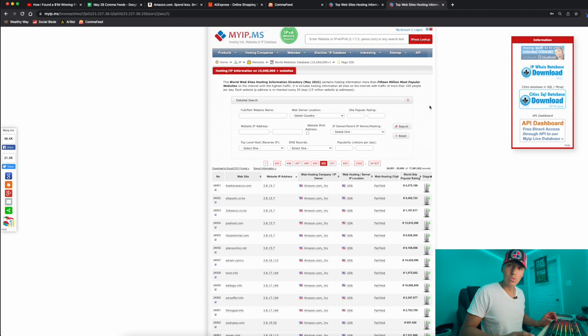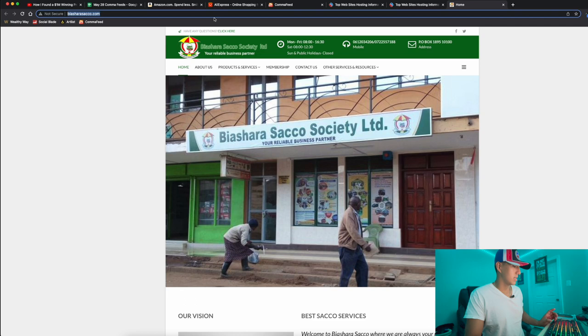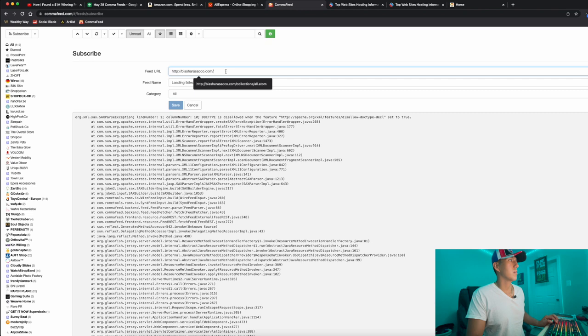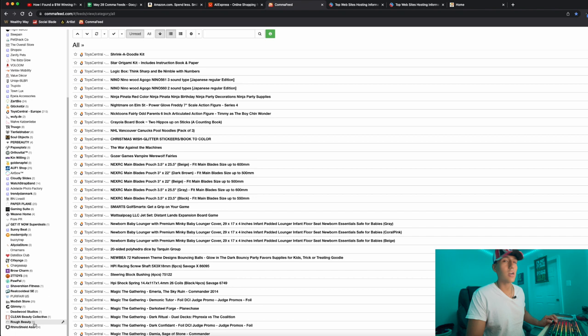I sorted through all the stores and exited out of the ones that weren't dropshipping stores. For example, if this was a dropshipping store, I'd copy it, go to commafeed, click the subscribe button, paste it there, and save. After I saved it, it shows up over here. These are some of the stores I copied and pasted, so I'm subscribed to them.